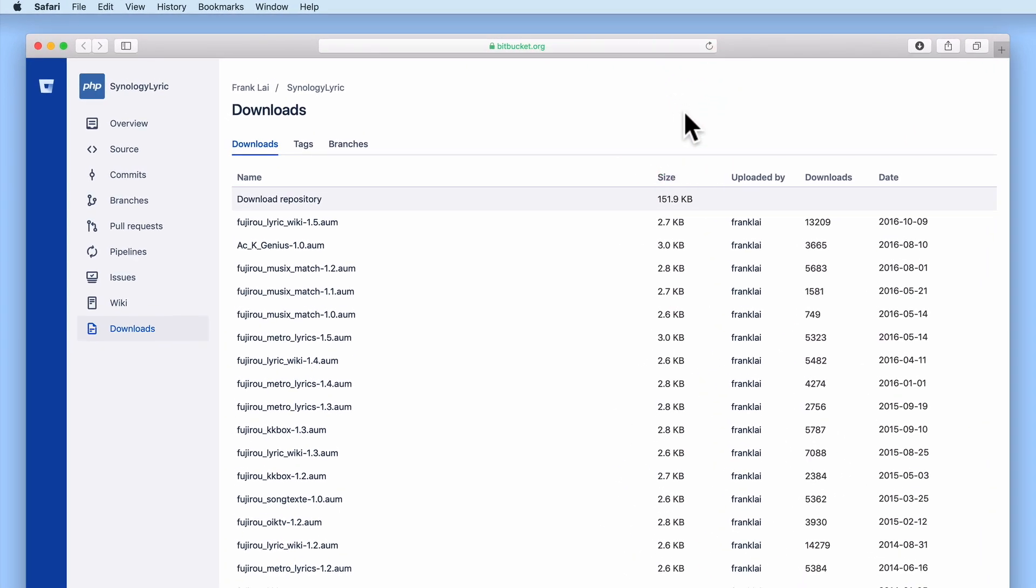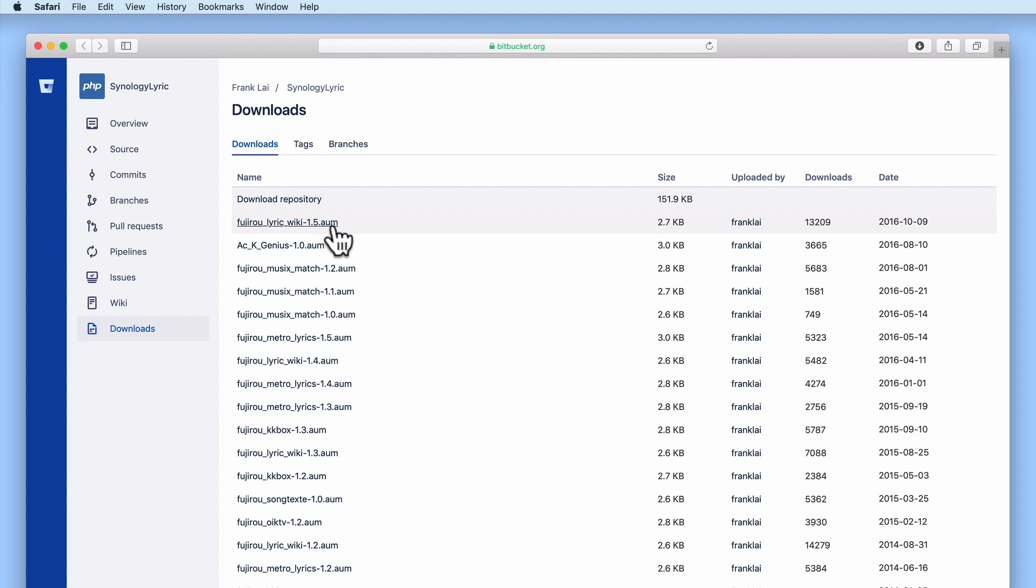We have placed a link to this web page in the description for this video. We can identify a lyrics plug-in from its file extension which is .aum. So for this example we will download and install the Futural Lyric Wiki plug-in onto our Synology NAS.